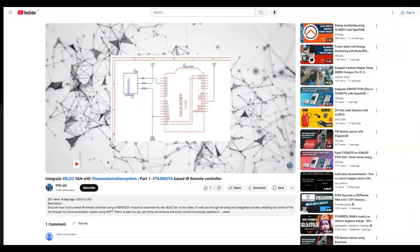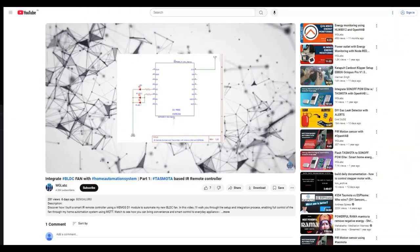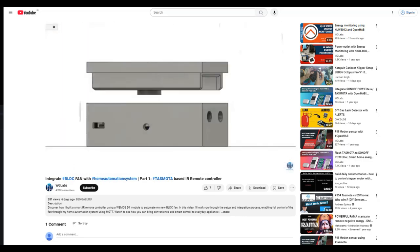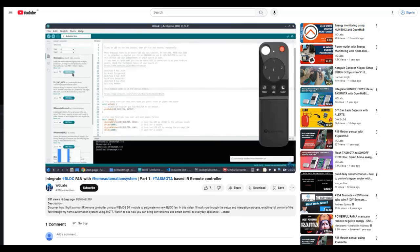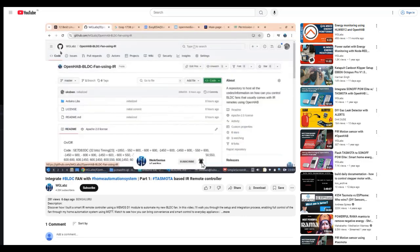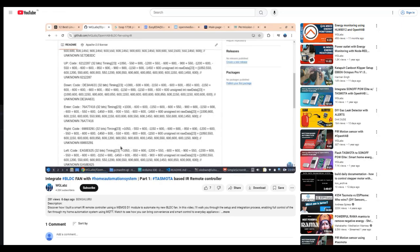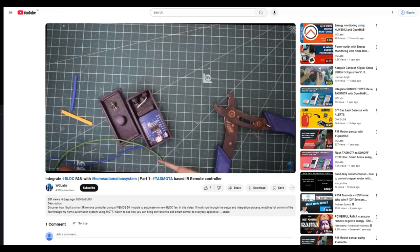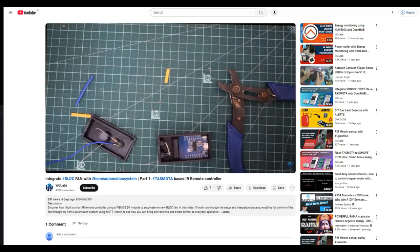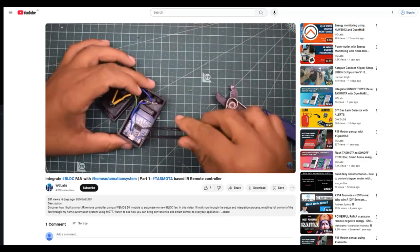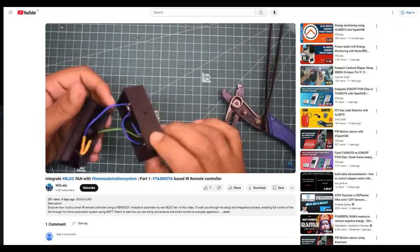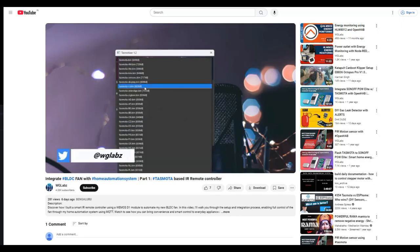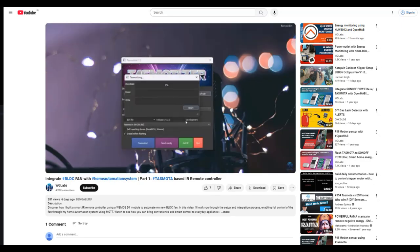In the first part, we built a Wemos Mini based module with a couple of IR LEDs that mimics the signal sent by the original remote. This setup lets us publish the IR signal data to an MQTT topic which the module can then transmit. If you have not watched the first part yet, make sure to check that out. With that said, let's get started guys.